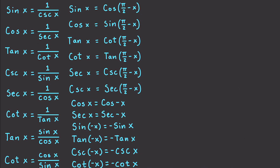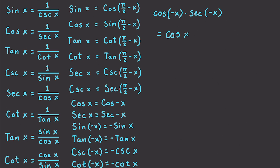Let's take all this knowledge and solve some problems. Say we have cosine of negative x times secant of negative x. This can be converted to cosine of x — since cosine is even — times 1 over cosine of x. Multiplying those together gives a value of 1.